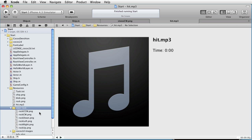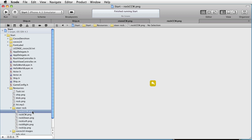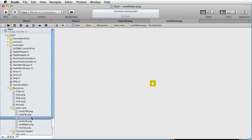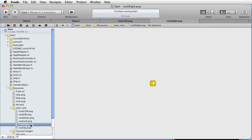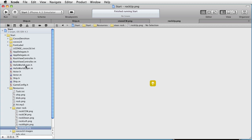There are six of them: rotate counter-clockwise, rotate clockwise, move down, move left, move right, move up. We also have three classes: HelloWorldLayer, Actor, and Ship.